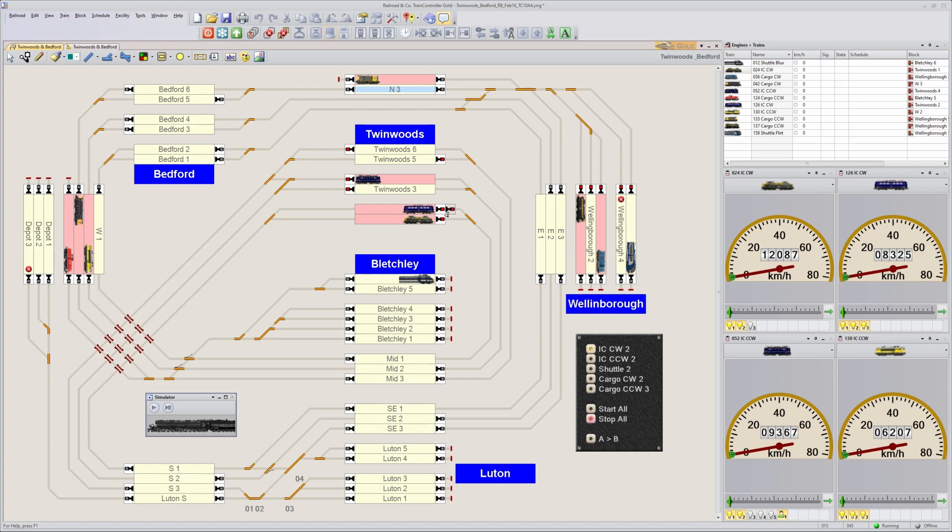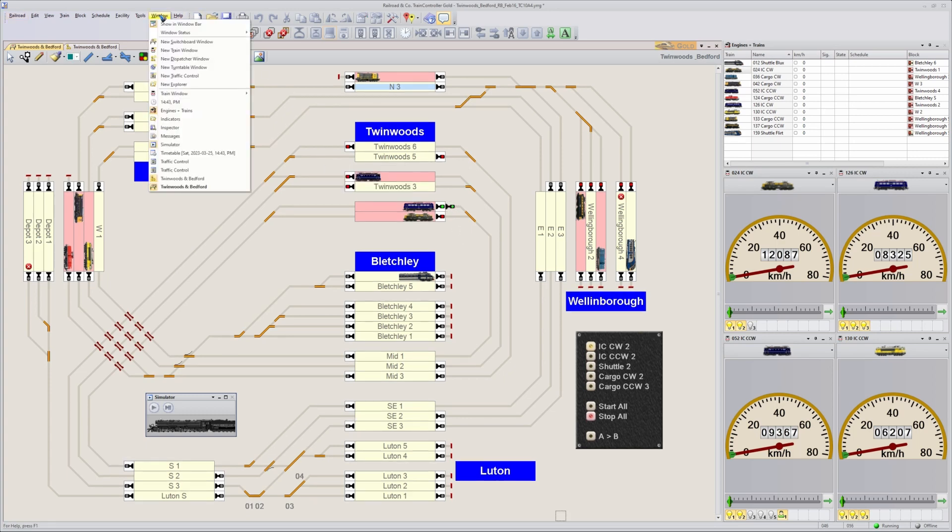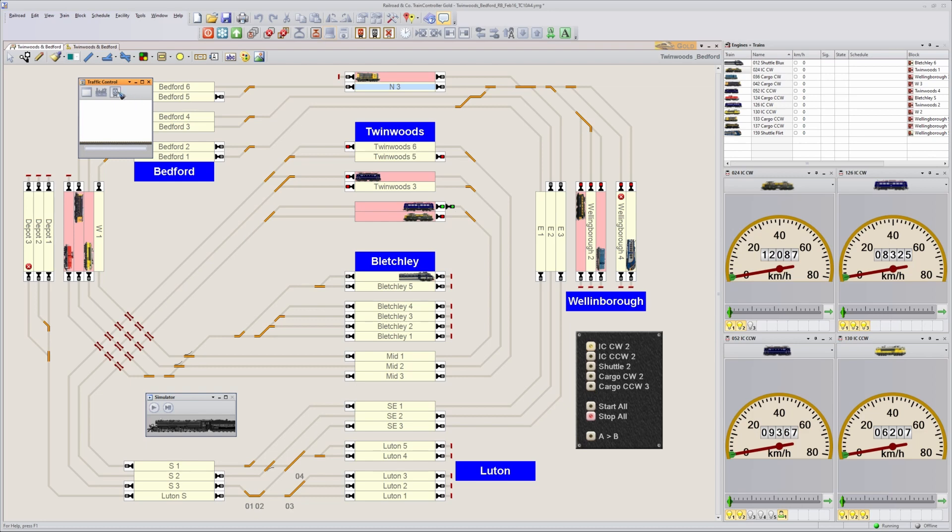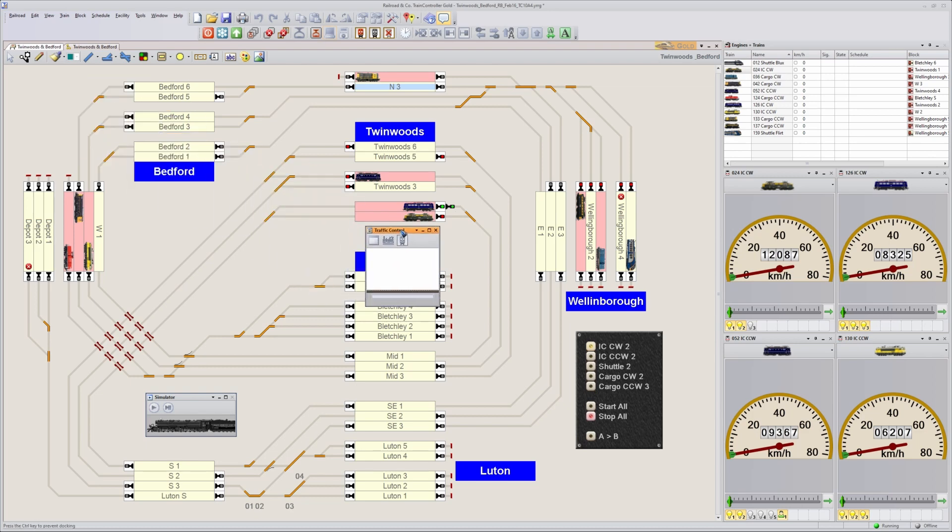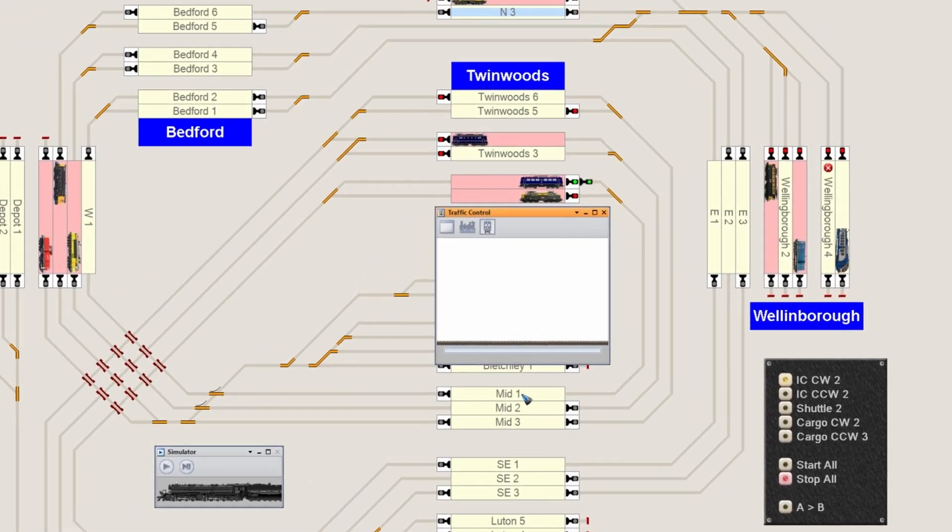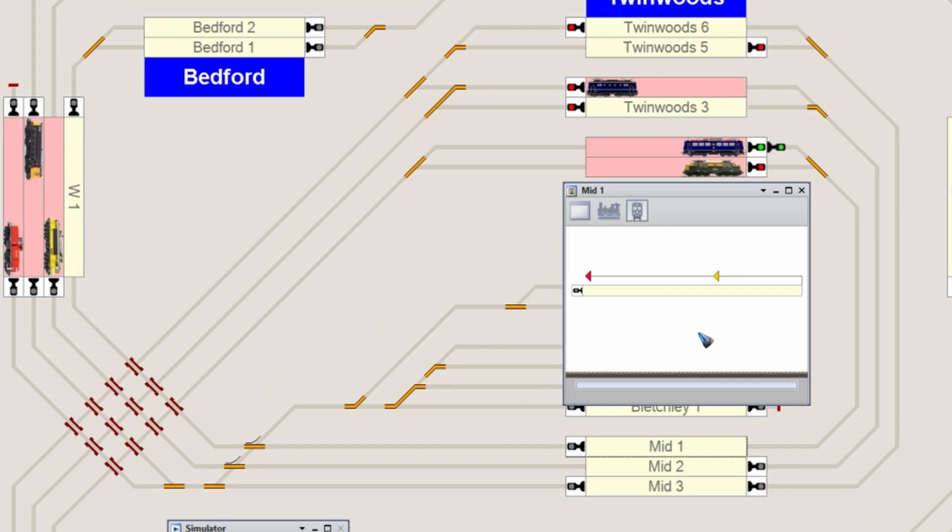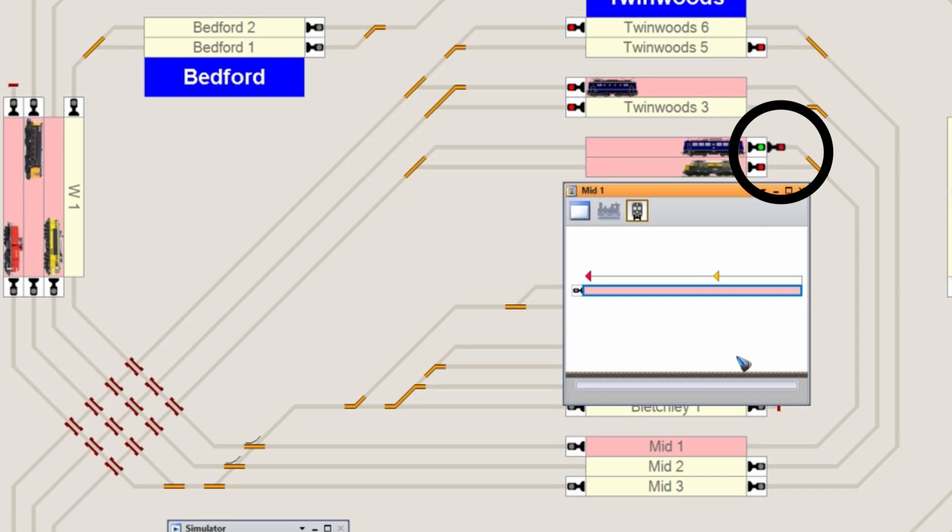Right now we should see that it's green. Let me put it on green, and let's see if that works. Let me open a traffic control window here, through which I can switch blocks to occupied or free. Let's act as if block Mid 1 is occupied. Look at our signal - it just turned red.